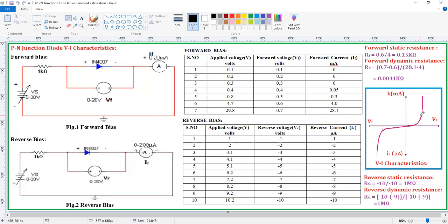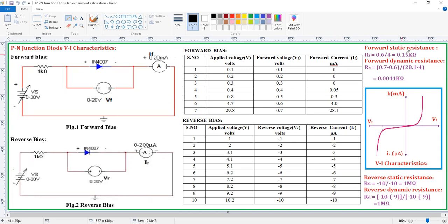From this graph we need to calculate the forward static resistance and forward dynamic resistance, and similarly the reverse static and reverse dynamic resistances. Forward static resistance means forward voltage divided by forward current. You can take any value from the graph or tabular column. I have taken the value 0.6 V divided by 4 mA, which gives 0.15 kilo ohms. The unit is kilo ohms because the current is in terms of milliamps.